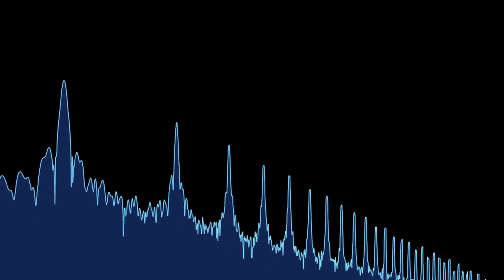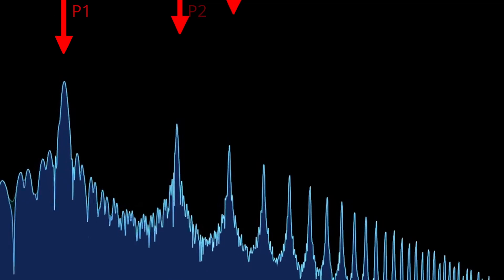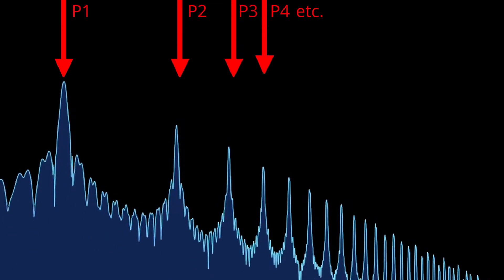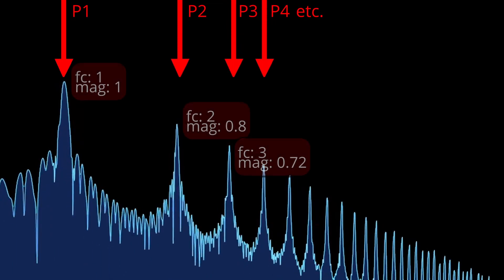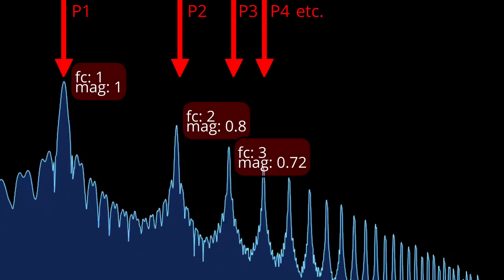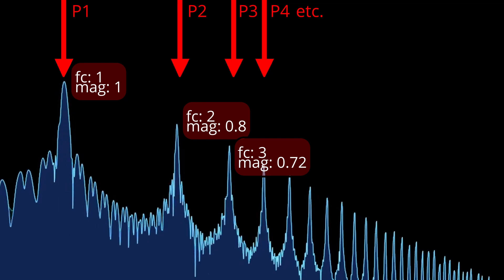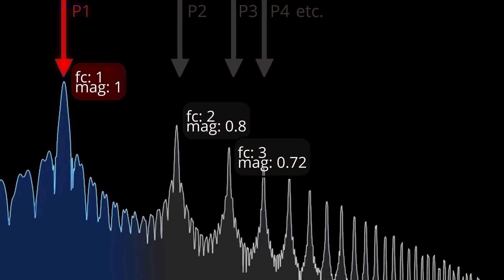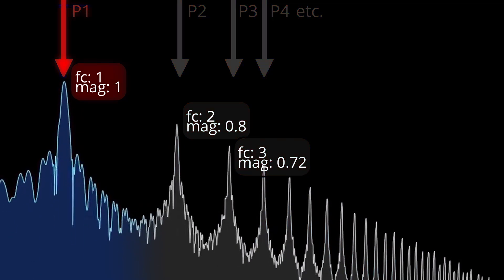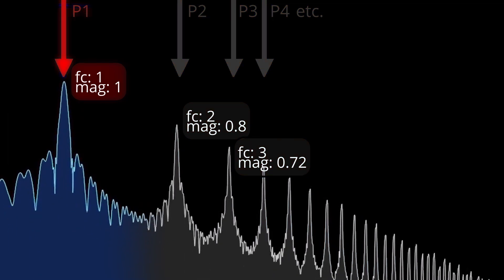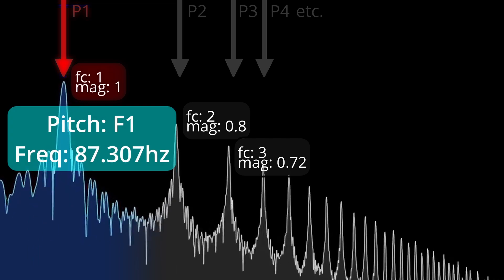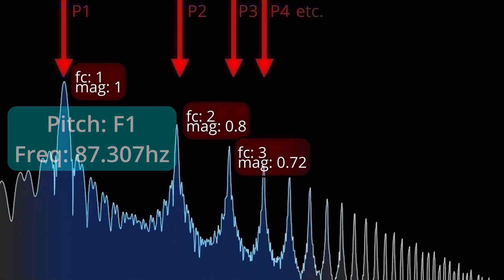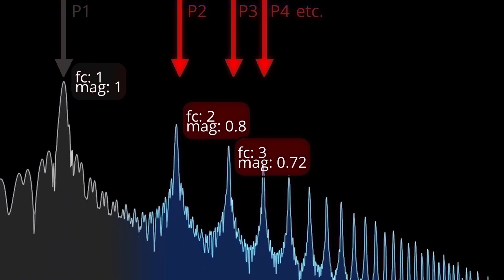Every natural sound is composed of partials. Every partial is defined by its frequency ratio and magnitude. The first partial plays at the fundamental frequency, the pitch you perceive. The other partials define the character of the sound.